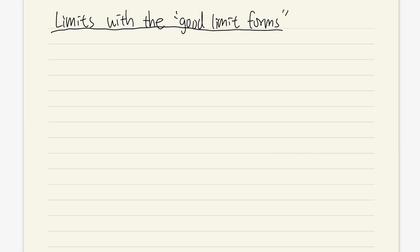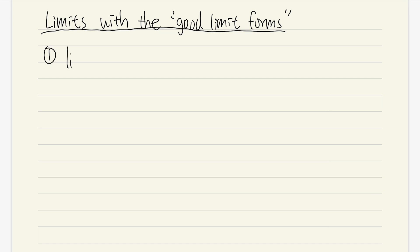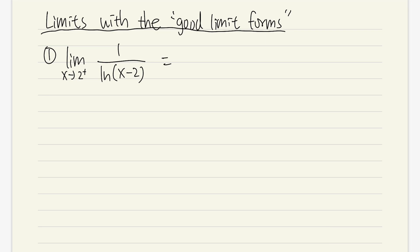Let's take a look at the first example. Let's say we have the limit as x approaching 2 plus of 1 over ln of x minus 2. I'm going to first plug in x and then see what happens. I'm just going to write it down below. We have 1 over ln parentheses,